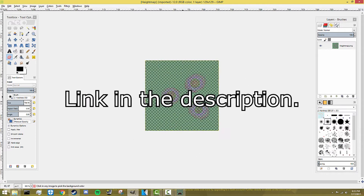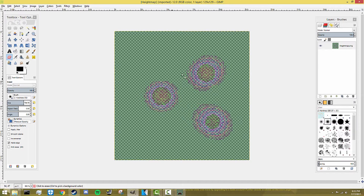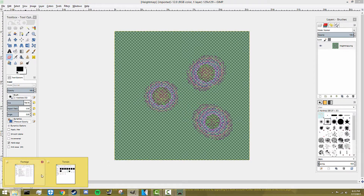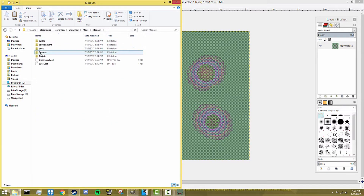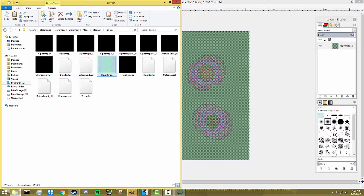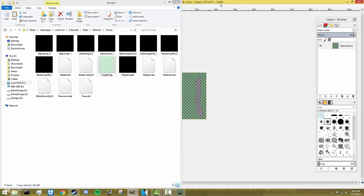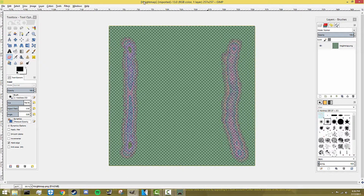We're going to edit this in GIMP. You don't necessarily have to use GIMP, but I'd suggest using some sort of higher-end Photoshop-type tool. GIMP is actually free — there will be a link for it in the description. I'd suggest using it as your preferred photo editor. As you can see, the height map comes up as a sort of colorful page. Now we're going to go back into the map files and grab the medium one and open it in GIMP as well.